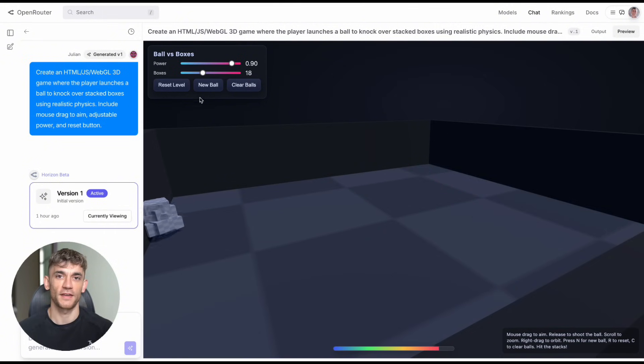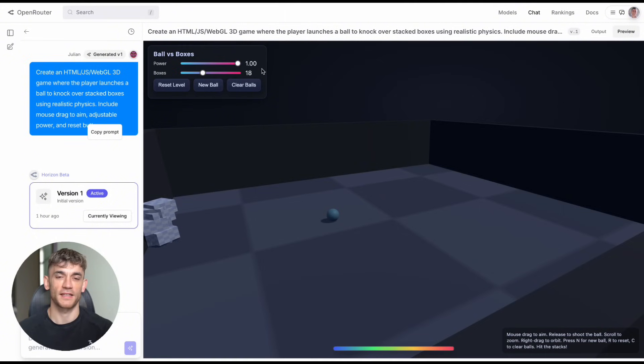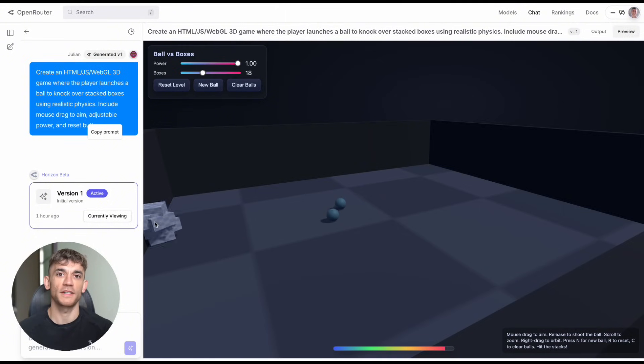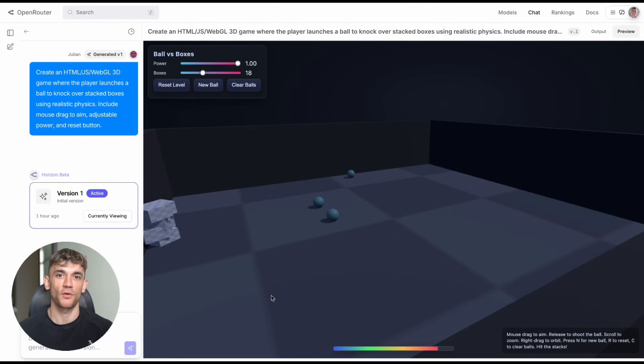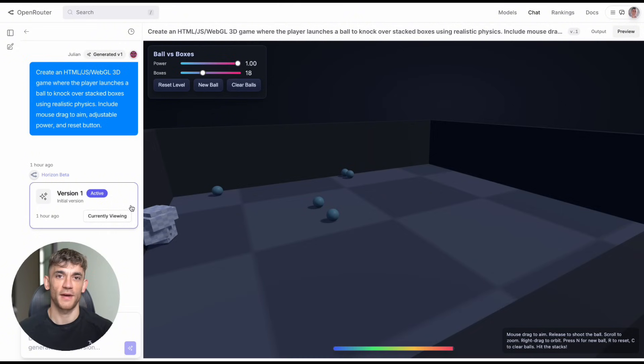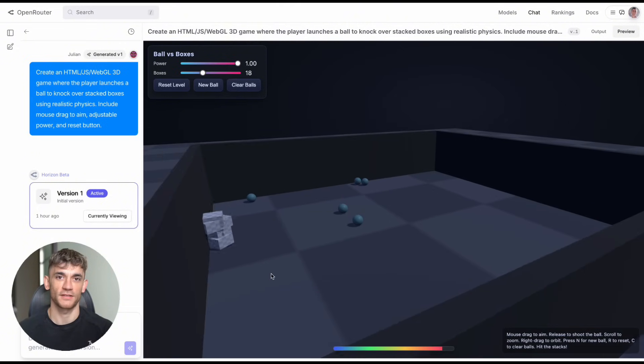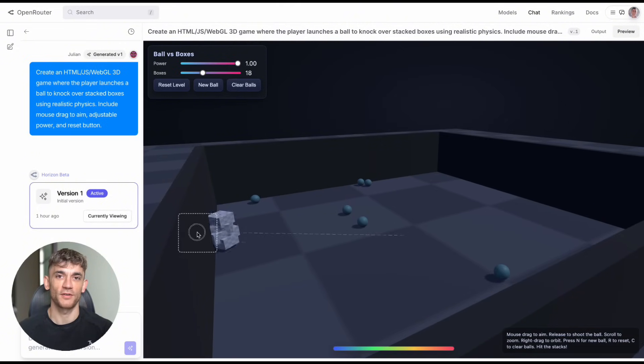Now I know what you're thinking: this sounds too good to be true, there's got to be a catch. Here's the honest truth. Some of the games had small issues. The box knocking game didn't work perfectly, the Minecraft clone wasn't as smooth as the real thing. But remember, these are prototypes built in minutes by an AI, not games developed by teams of humans over months. The potential here is massive.